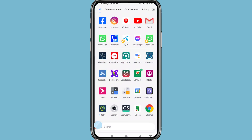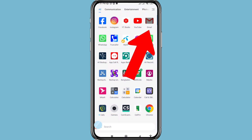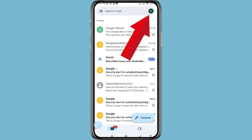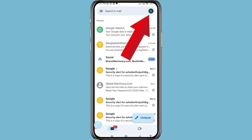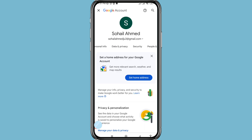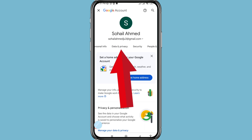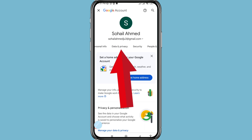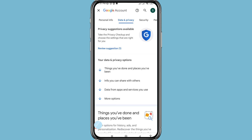First of all, go to your Gmail. In the top right corner, click on it. From there you can choose and open Manage your Google Account, then go to Data and Privacy and open it, then scroll down.